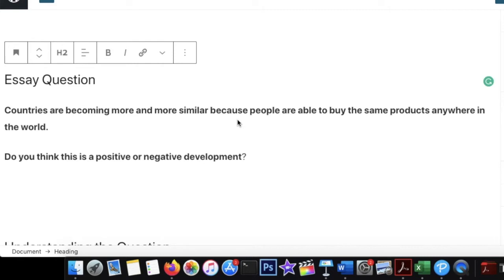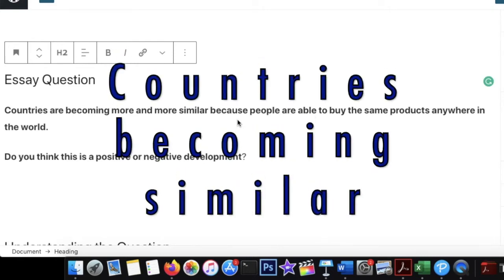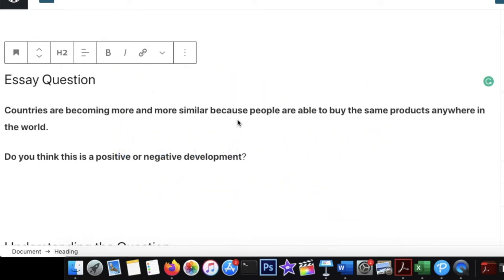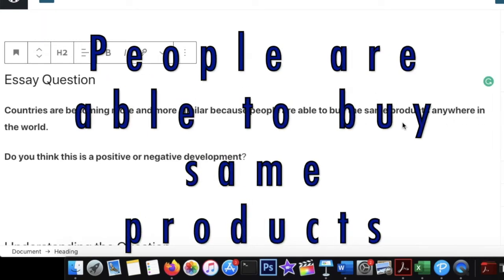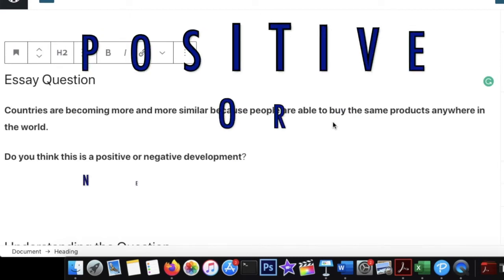So the question is about countries becoming similar. They have also given us a reason why — because people are able to buy the same products anywhere in the world. That's the statement, and what they're asking us is whether this is a positive or a negative development.